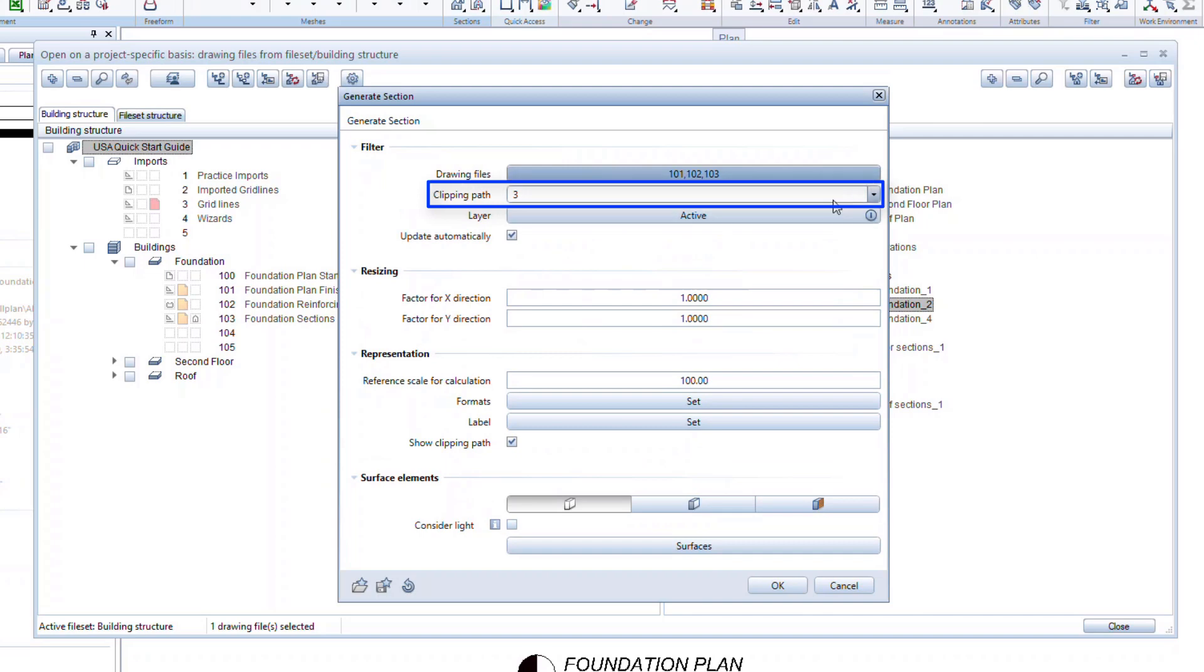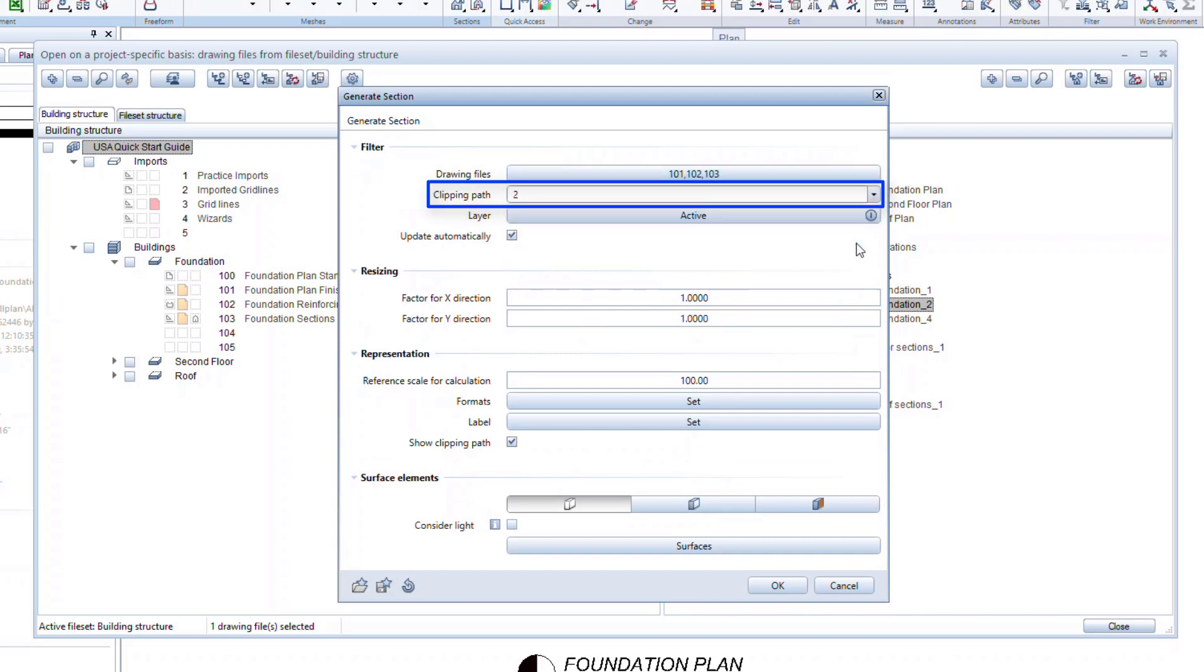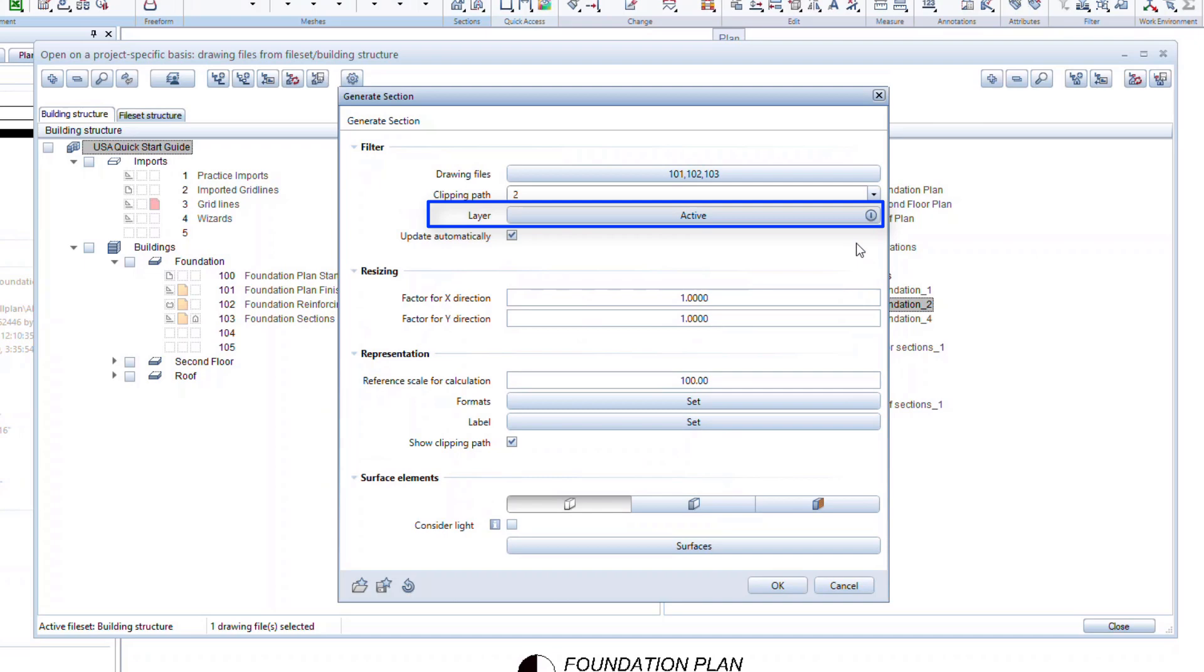In the Clipping Path drop-down menu, make sure to select the section that you want to add to this file. Here you can also set different layers as active or inactive. For example, if you only want to show certain reinforcement in this view or you don't want to show the slabs, you can turn specific layers off so that information will not be visible.